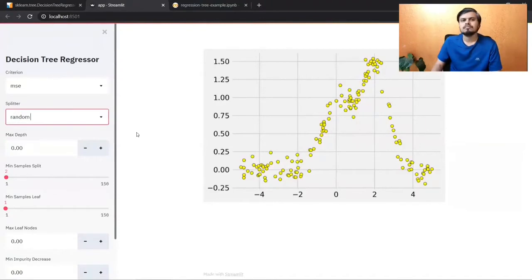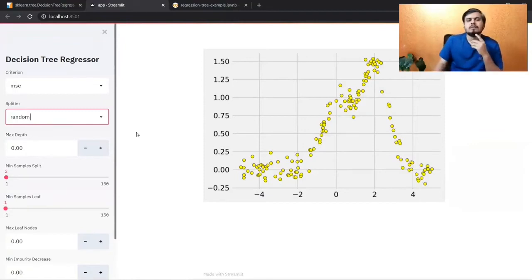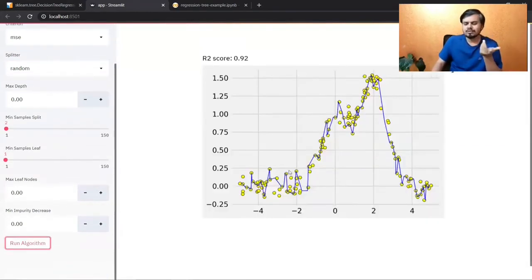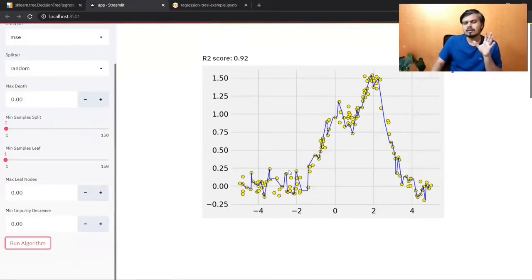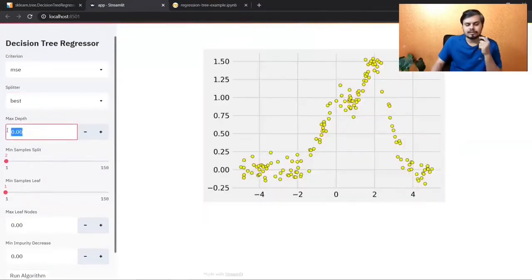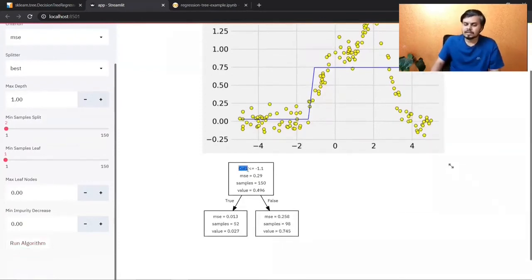Let's try the splitter with 'random' instead of 'best'. What does the splitter mean? When finding a numerical splitting criterion — like 'column > 2.5' — with 'best' you check every possible value and pick the best one. But 'random' picks a random number. Using random reduces overfitting; using best increases the chance of overfitting. That's important to remember.